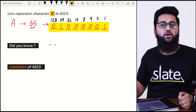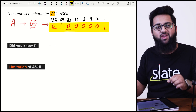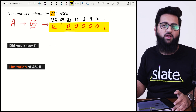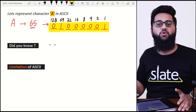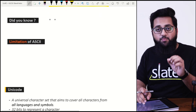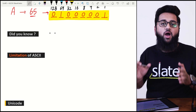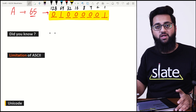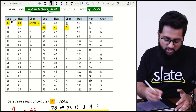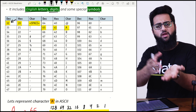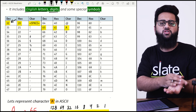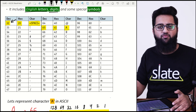This binary number 0100 0001 is how the letter 'A' is stored in the computer whenever you press that keyboard key. Even the space bar has a specific binary form — space has a decimal value of 32, so just convert 32 into binary and you will get the binary form of space.